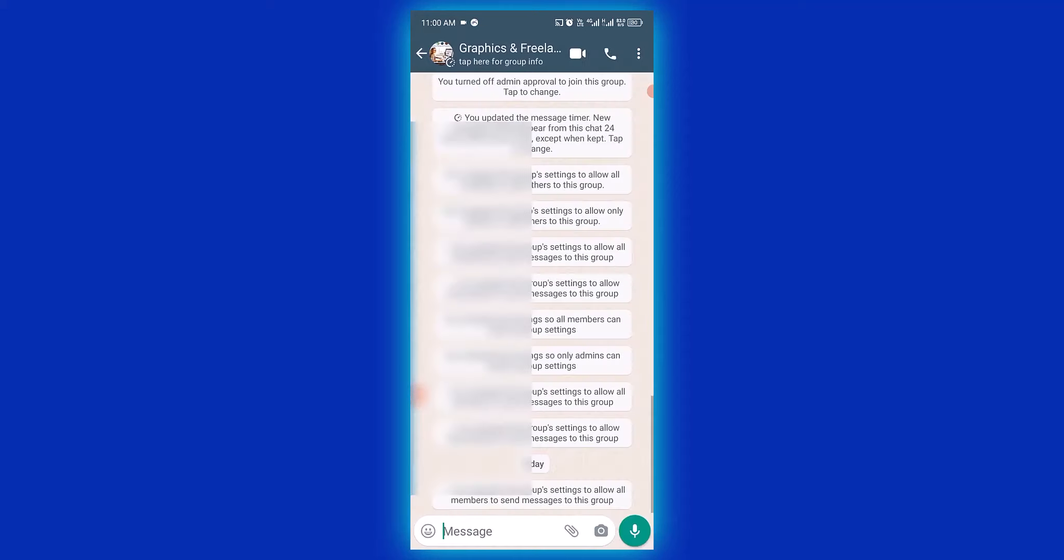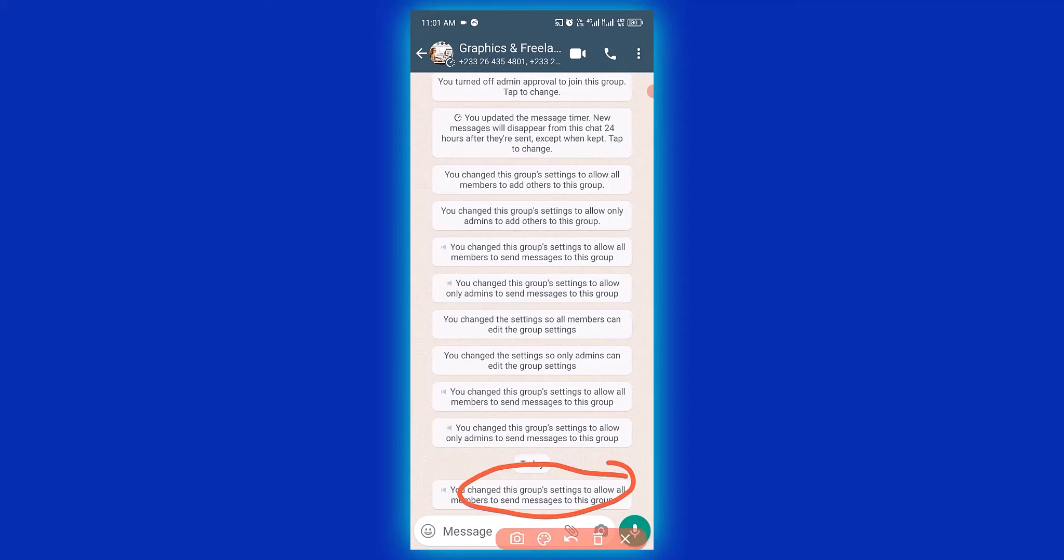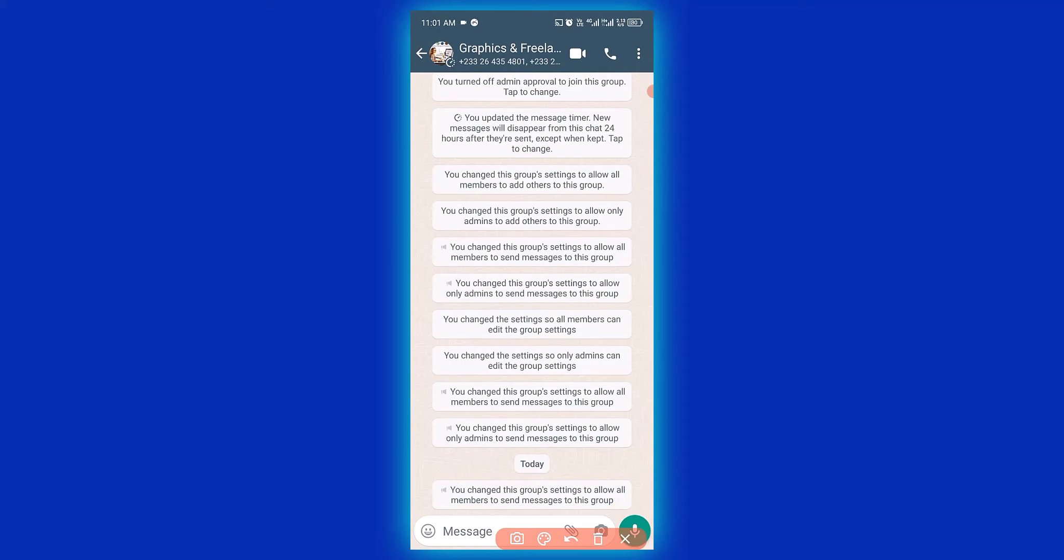So I'm going to use this group as an example. I want to limit this so only admin can send message to the group. What we need to do is simply click on three dots right here.